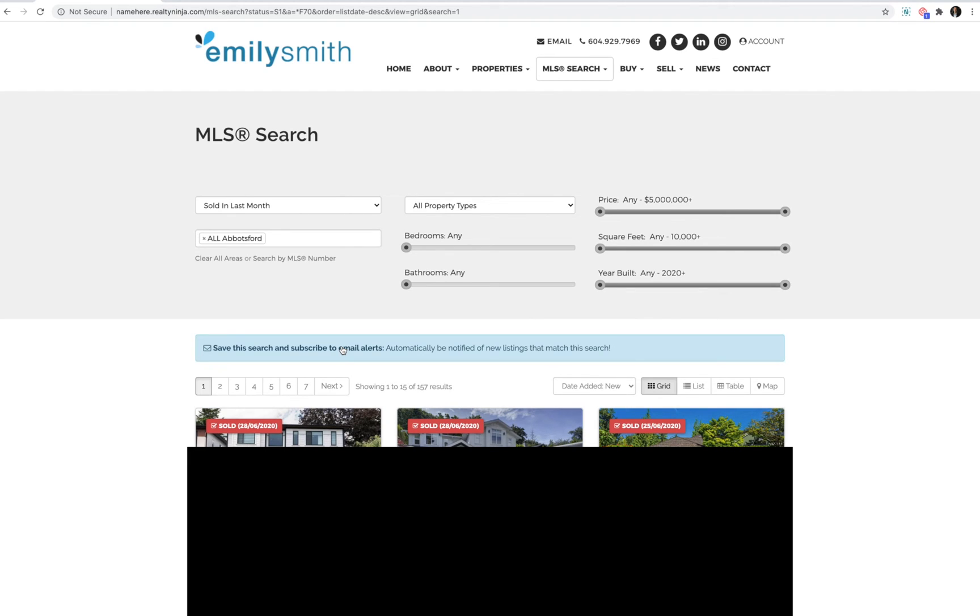As the website administrator, you can also preset a search page on your website to show sold listings. If a VOW user is logged in, they'll see the listings right away and if they're not, it'll prompt them to register for an account.